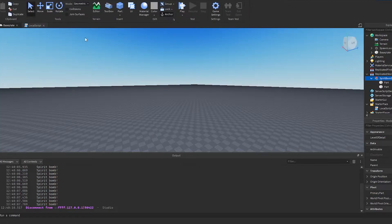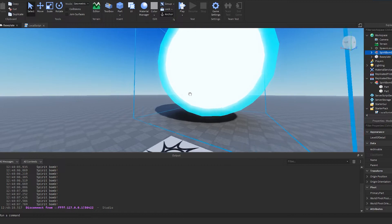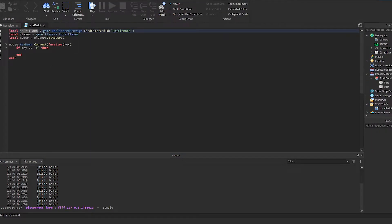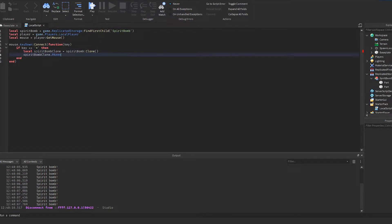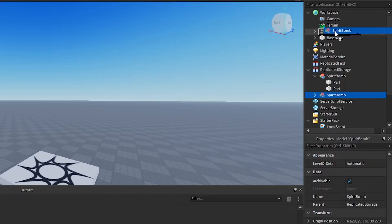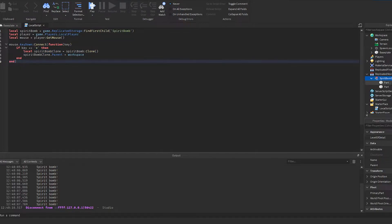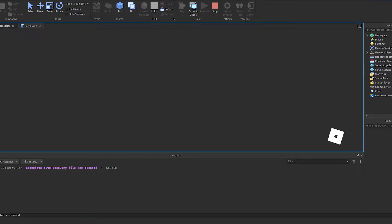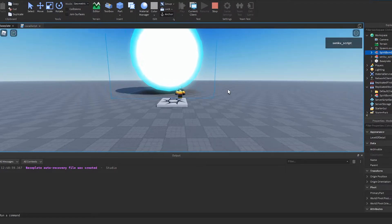Now that we have key detection working, we're going to take the spirit bomb and parent it to workspace. We'll clone it via script: local spiritBombClone = spiritBomb:Clone(), then set spiritBombClone.Parent = workspace. So whenever someone presses E, if the key is E, find the spirit bomb, clone it, and move it to workspace. I'll press E — there it is, the clone is now parented into workspace.